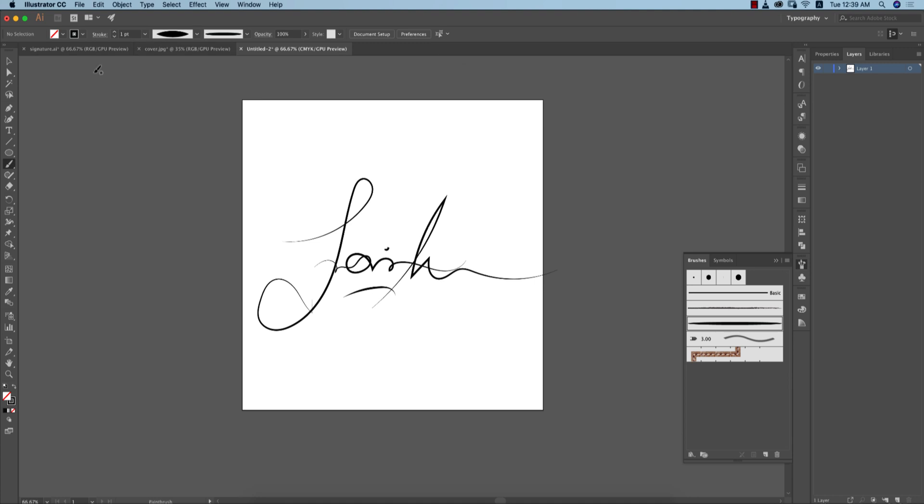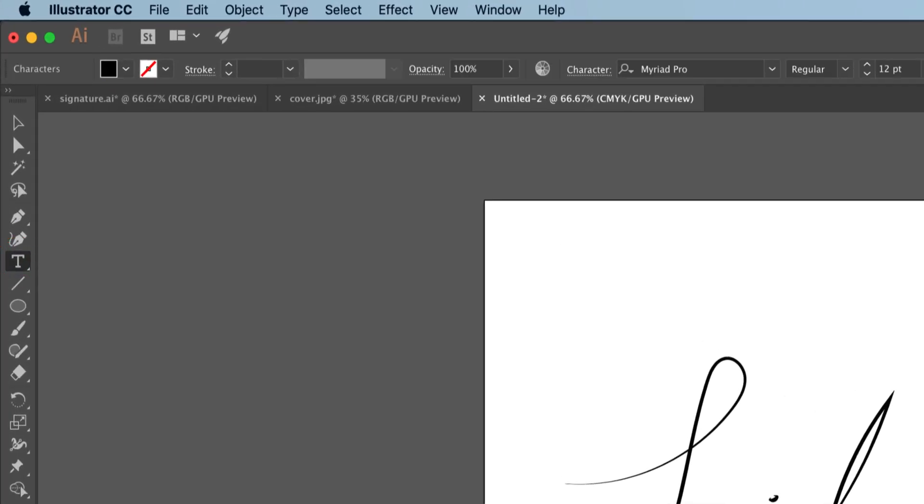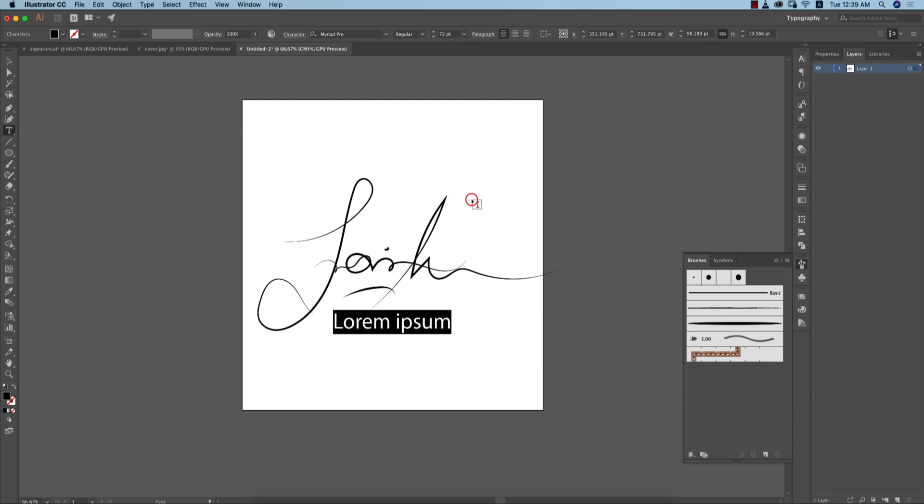Now I'll write down 'photography' manually. How to do that? Go to the text tool and select once and make the font size bigger like this. Write down photography.